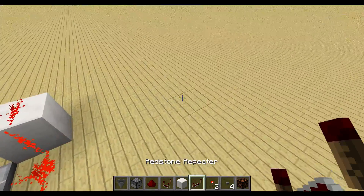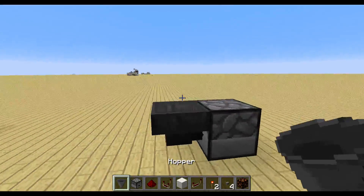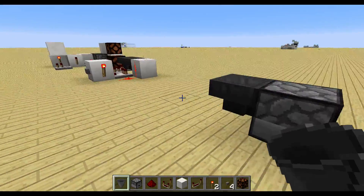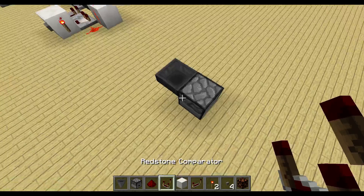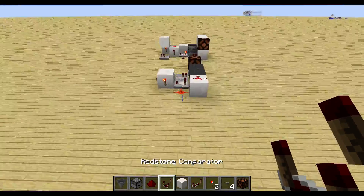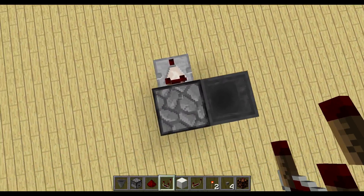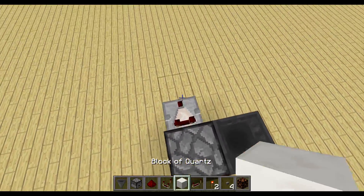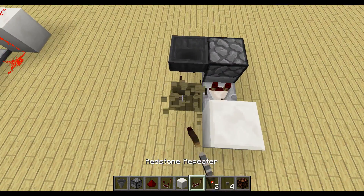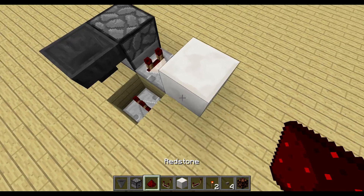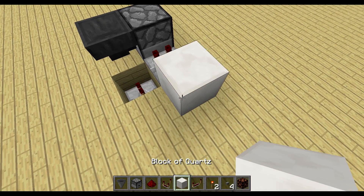So let's build it. We start by placing a dropper and a hopper — this will store our information in our system — and then we will get an output from the dropper to see if there's an item inside. Place a block here and a repeater one below, and we need redstone dust under this block, just like this.